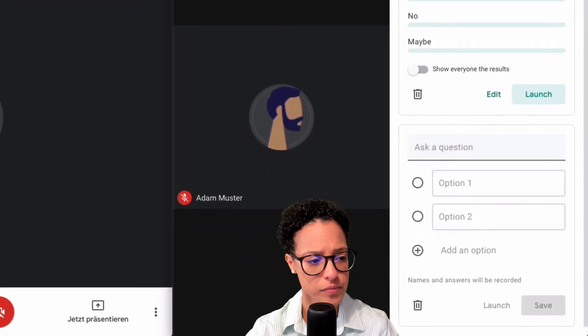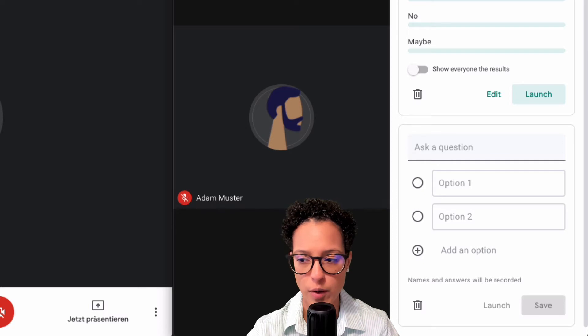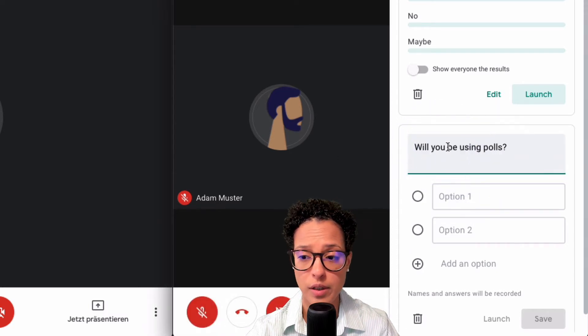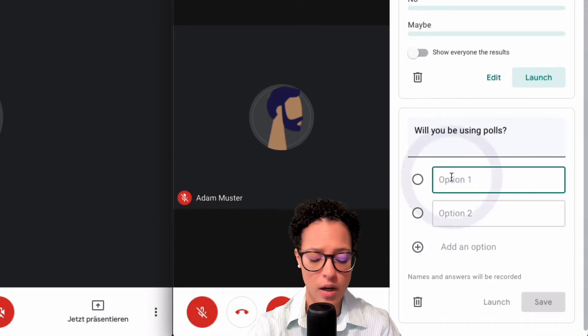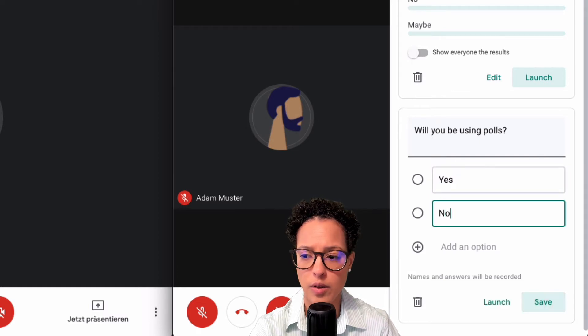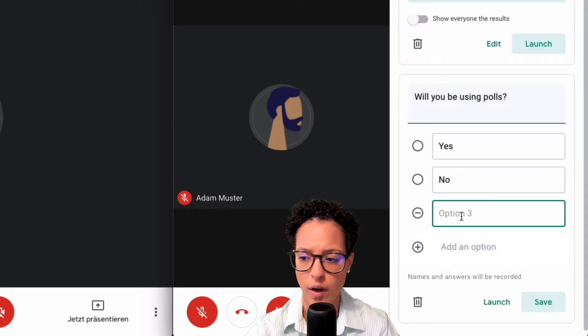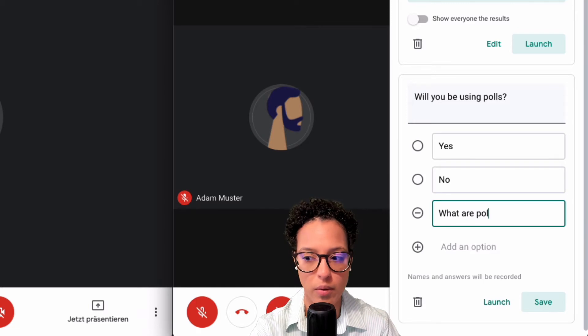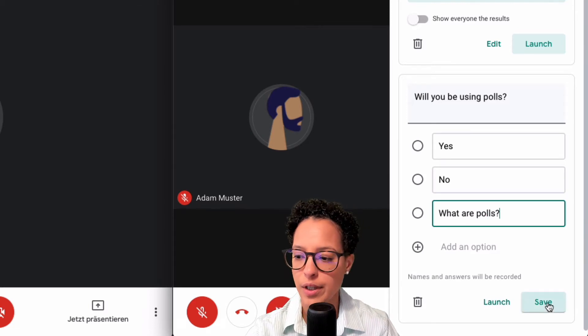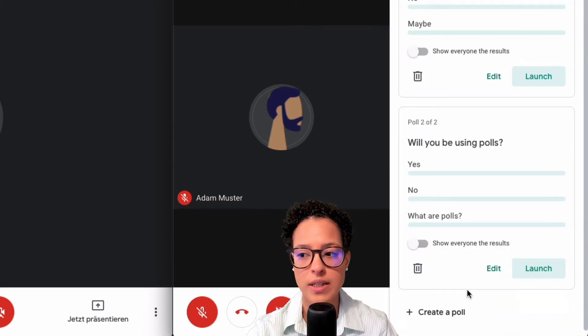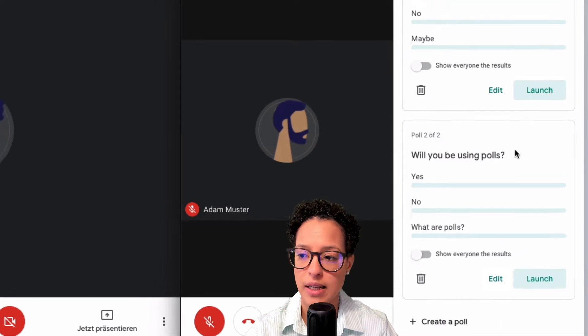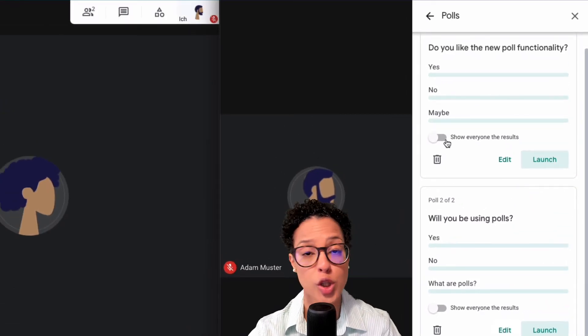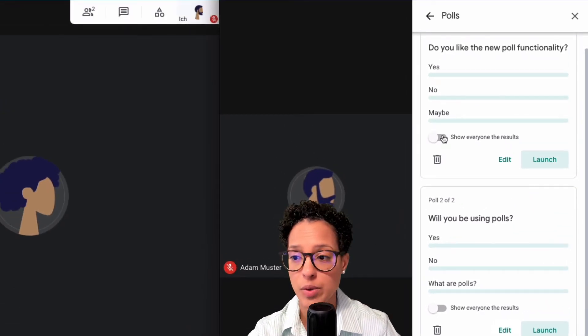I'm going to save that and then I'm going to create a second one. So you don't have to launch them right away. You can go ahead and prepare them. Will you be using polls? Yes, no, I don't know, what are polls? Question there you go, save.